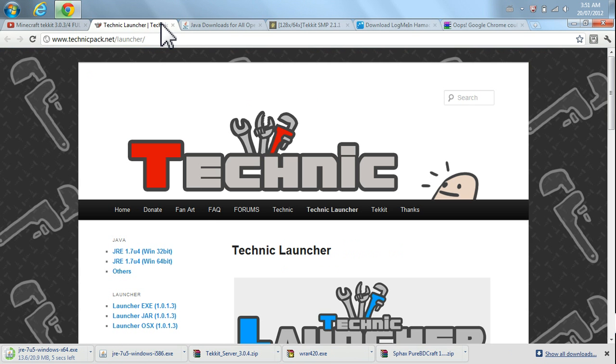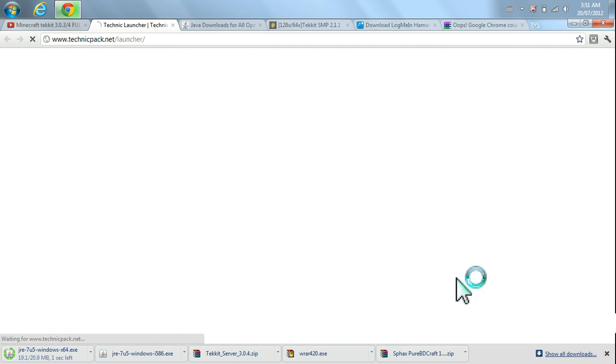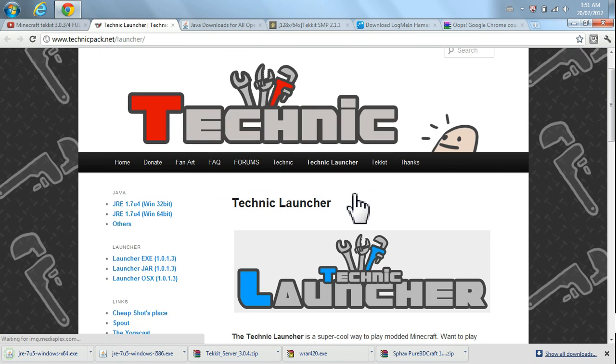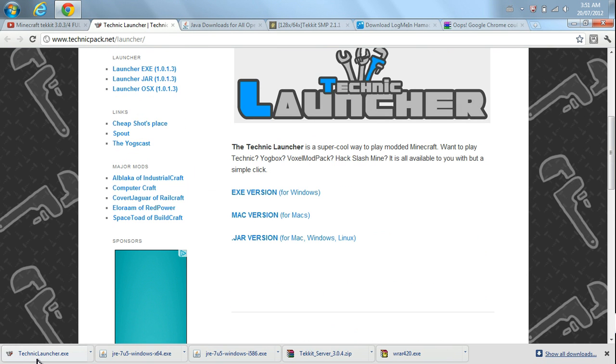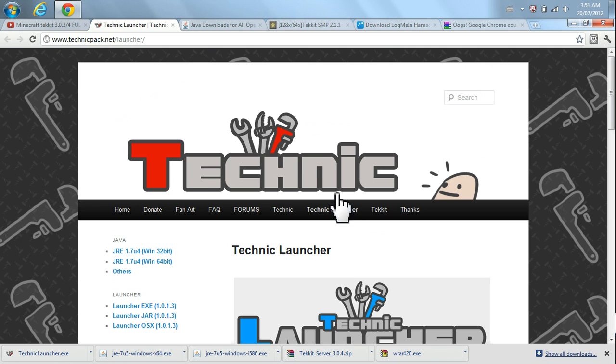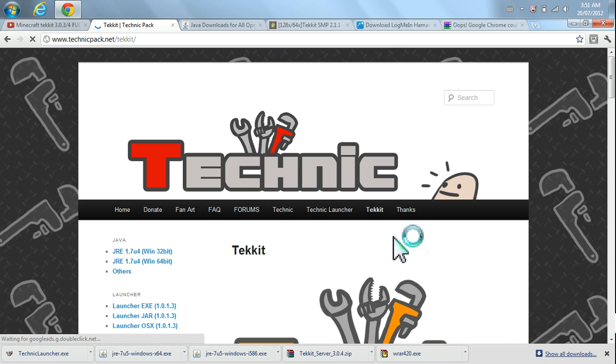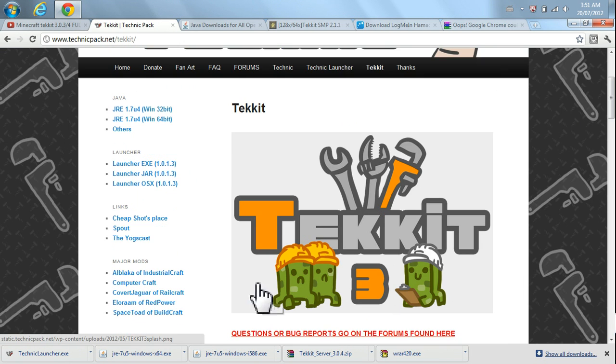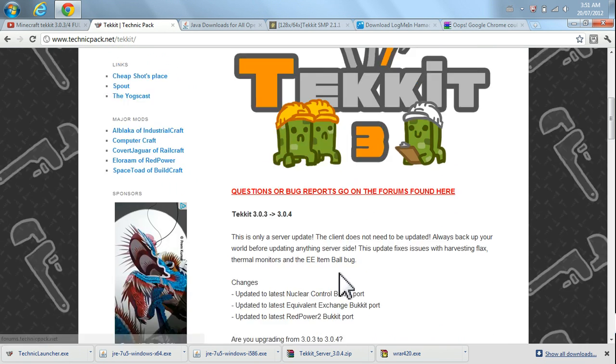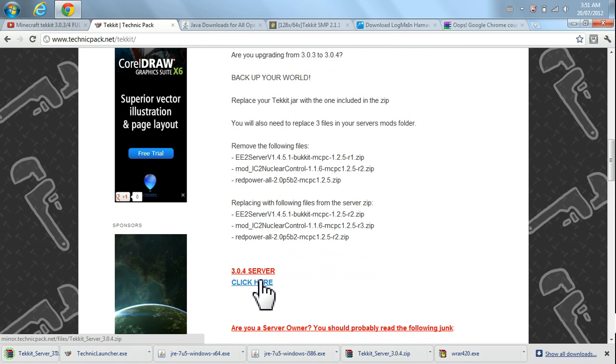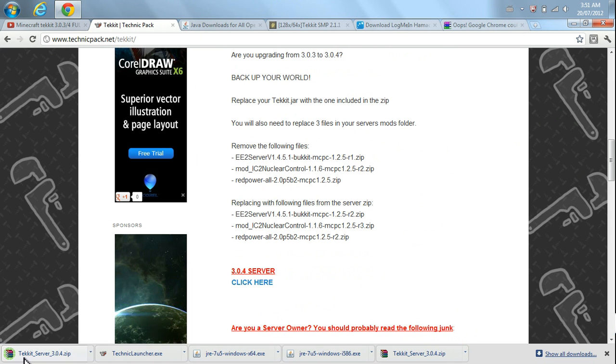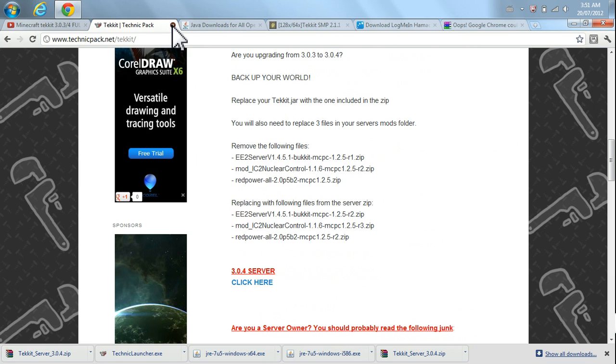Now, we could actually go here into the Technic Launcher. We're going to go right to Technic Launcher. Open up that page. Go ahead and download that, TechnicLauncher.exe. And while we're here, go to Technic. If you plan on running a server for this, just scroll down a little bit. 3.0.4. Click here. That's going to download it right away. That's everything you need there.